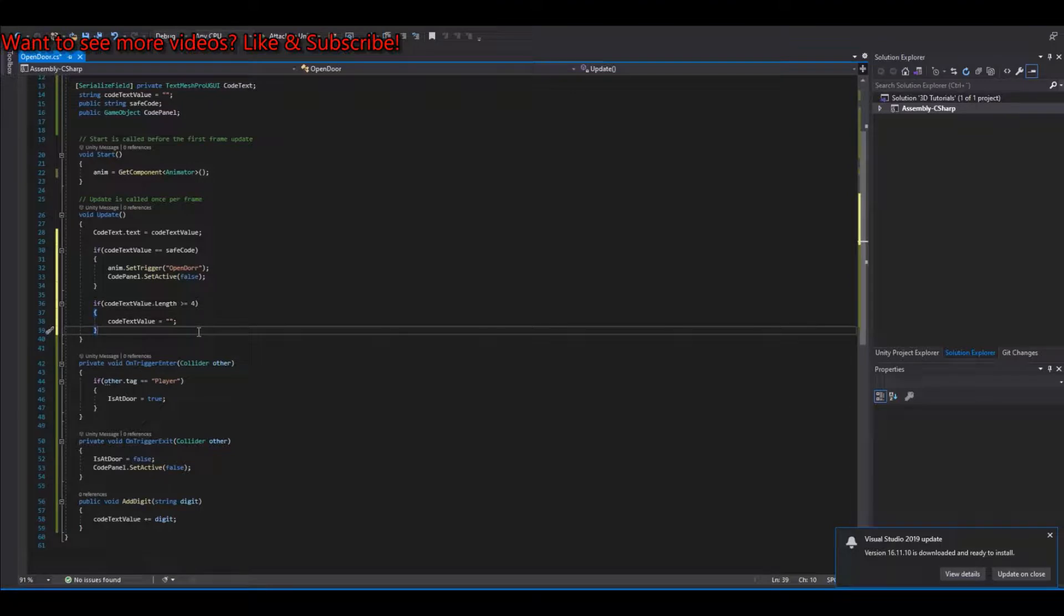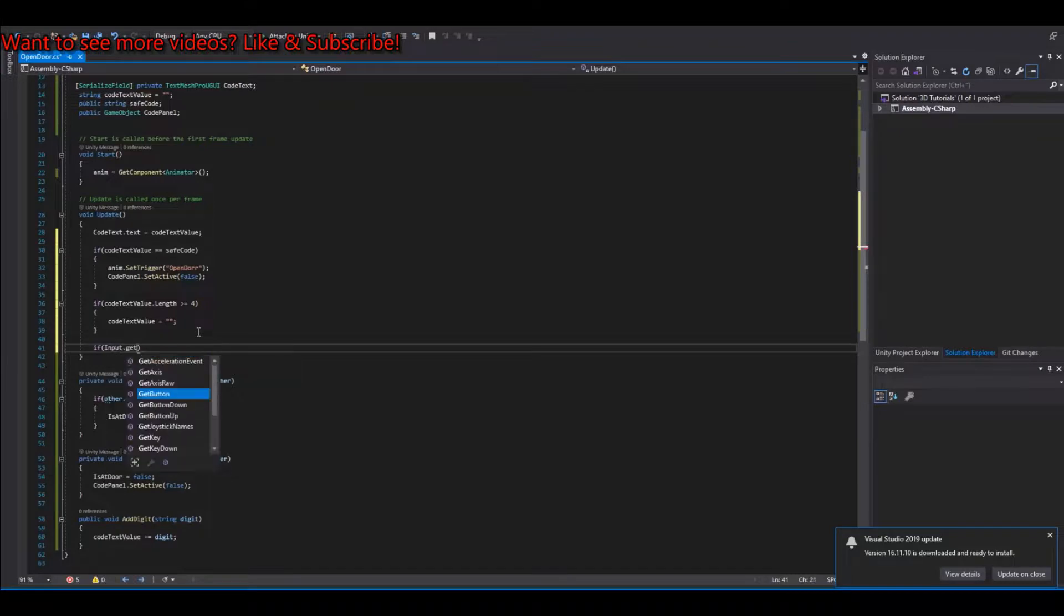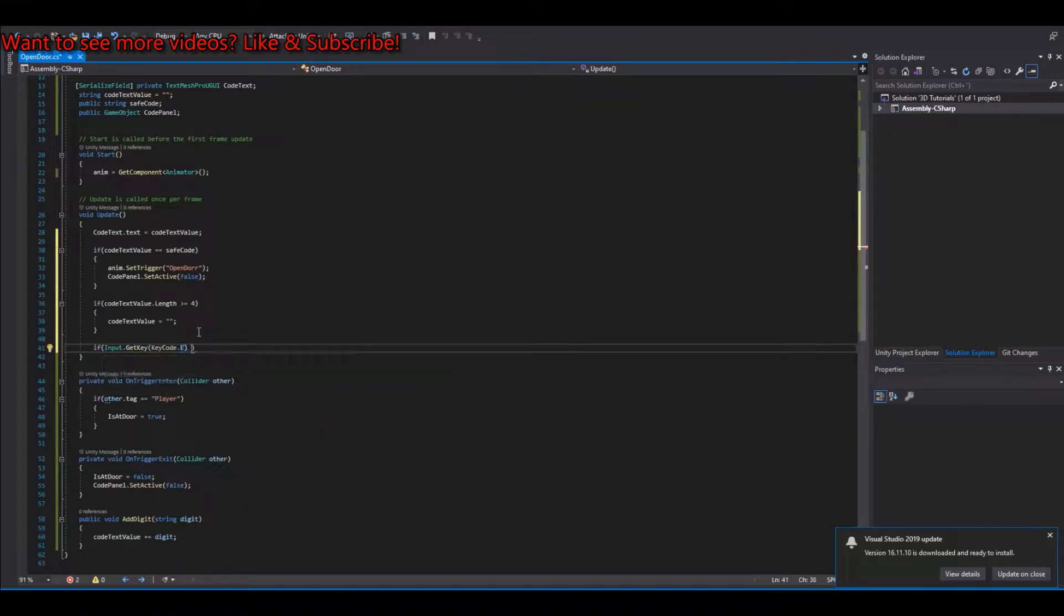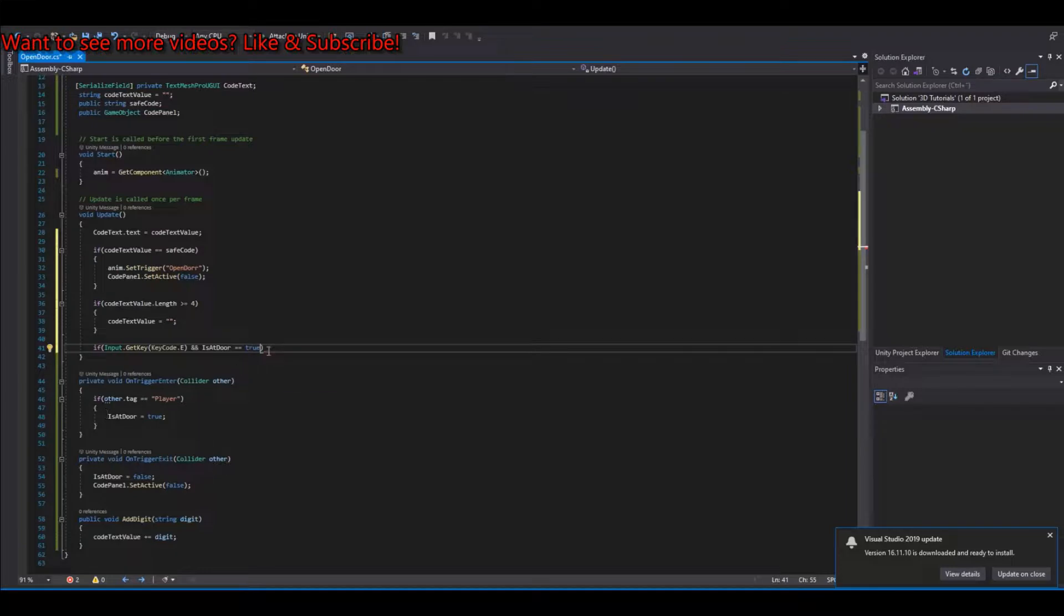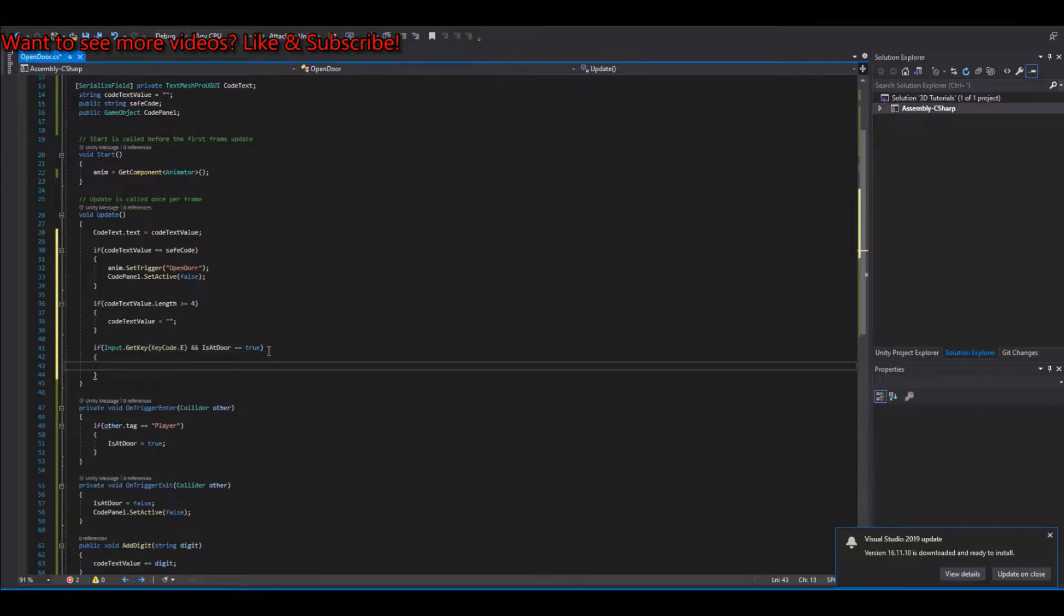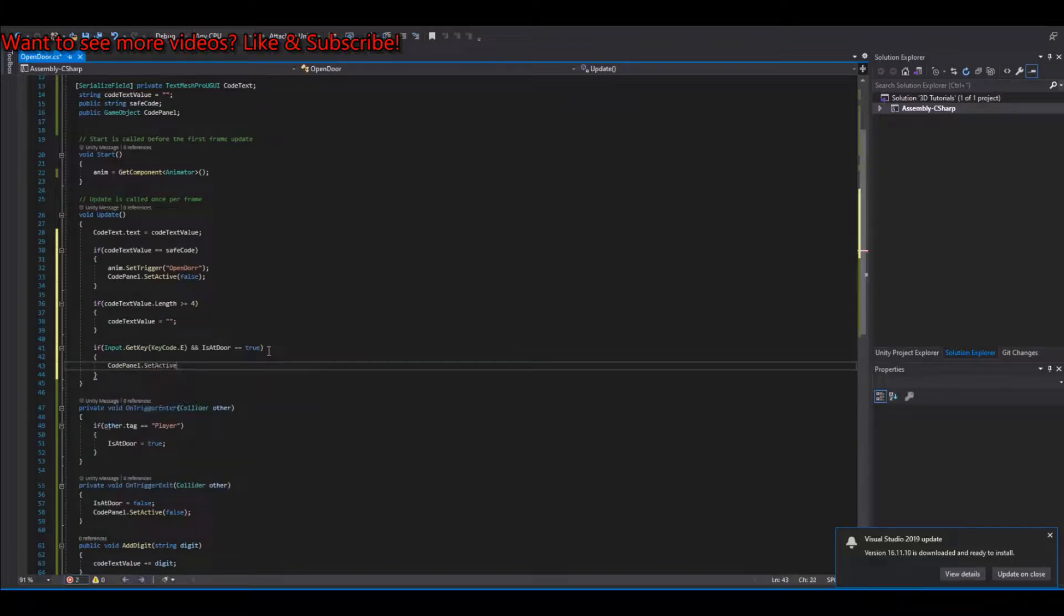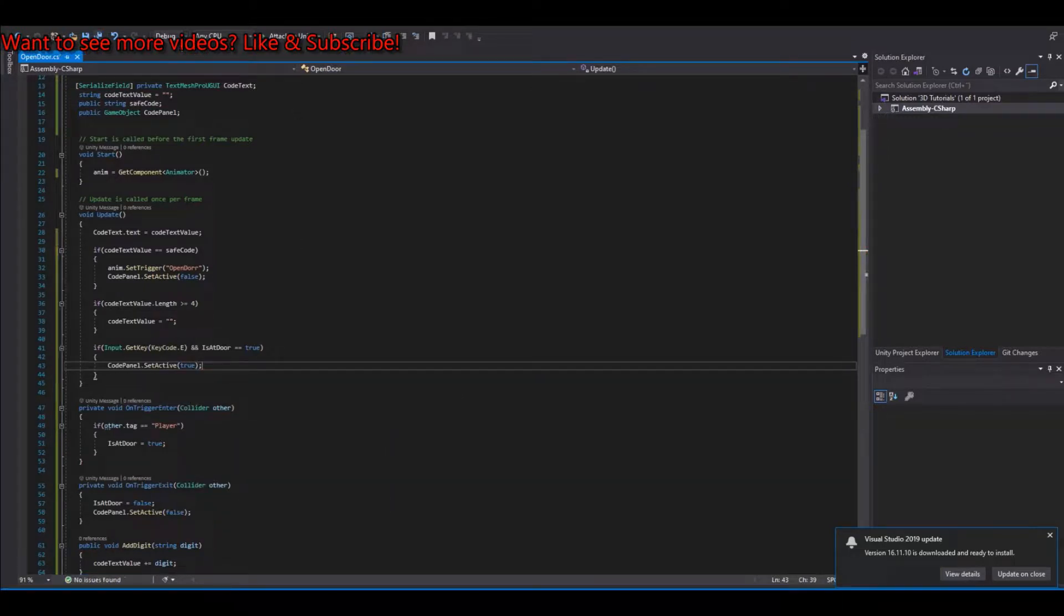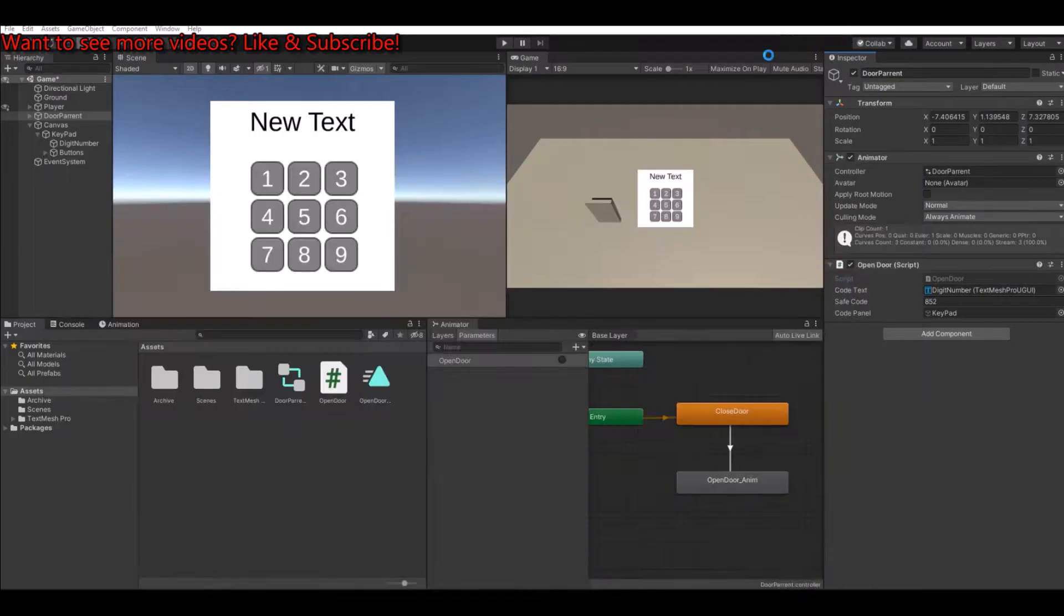Then, of course, we need to open up the panel as well. So if input dot get key, key code dot, I will choose E. And our is at door is equal to true. And this one is set true when you go into the trigger on the door. Then the code panel dot set active is true, not tree true. Like this. So let's save this and head back to unity and let's see what happens.